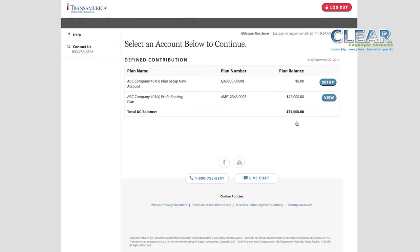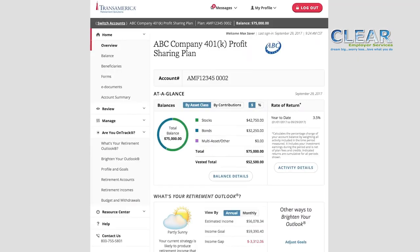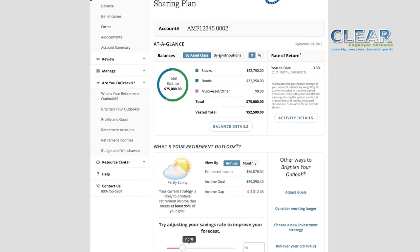Now we've arrived at the Account Overview page. Along the top of the screen, you'll see your plan name and balance. The at-a-glance box is a great way to get a quick look at how your account is set up. You can view your investments by asset class or contribution source, and toggle between percentage or dollar amounts. Clicking on Balance Details will allow you to get a closer look at the funds you're invested in.